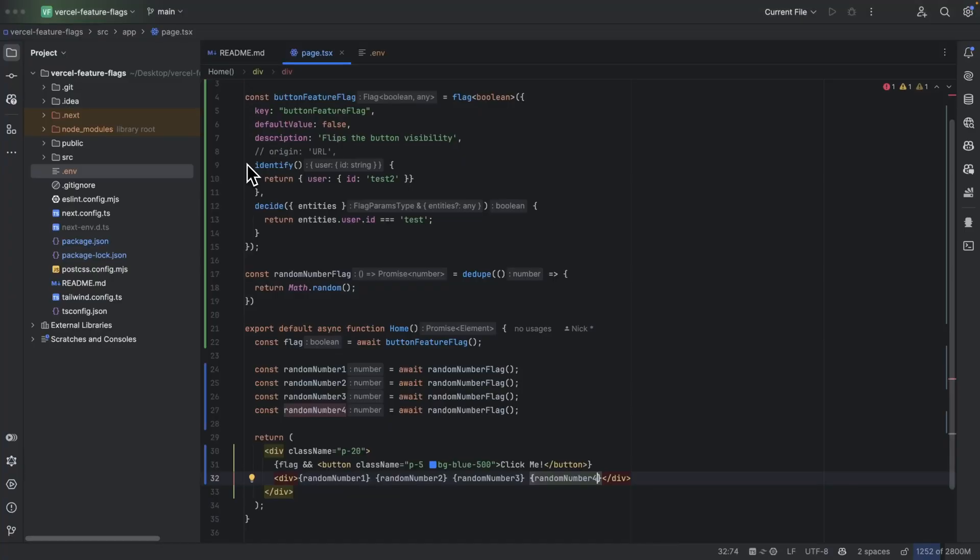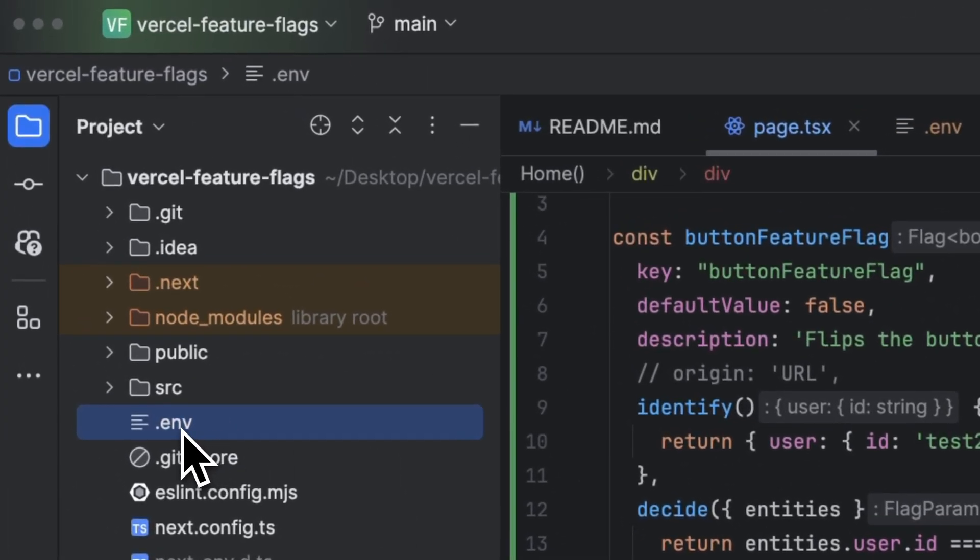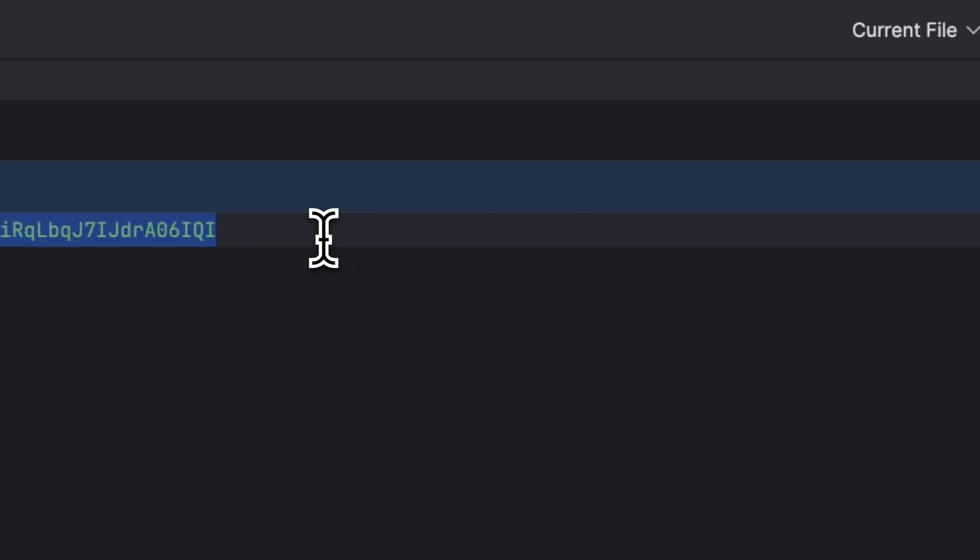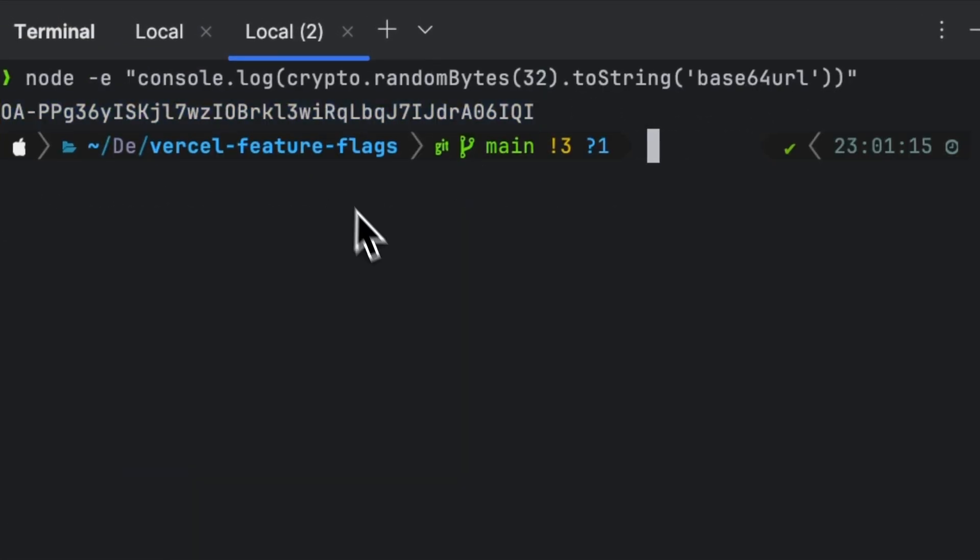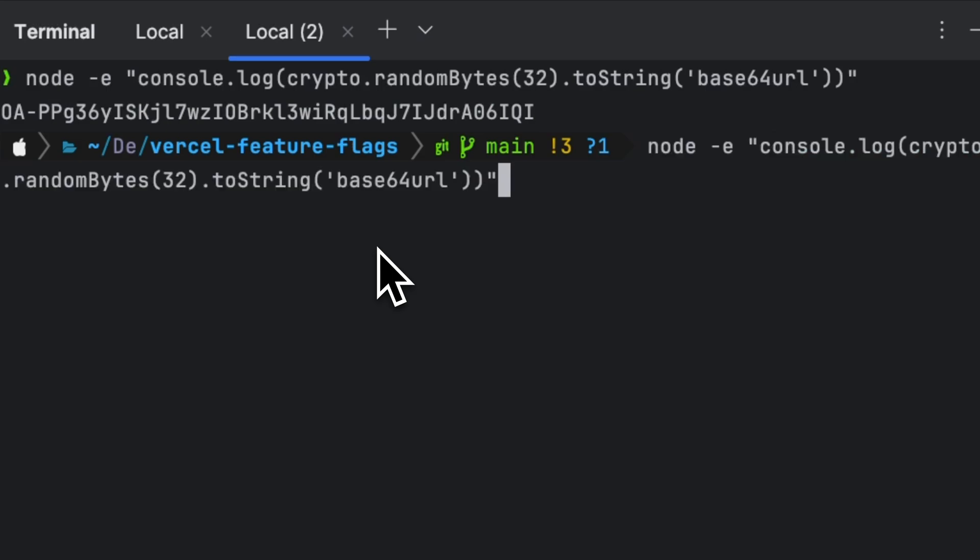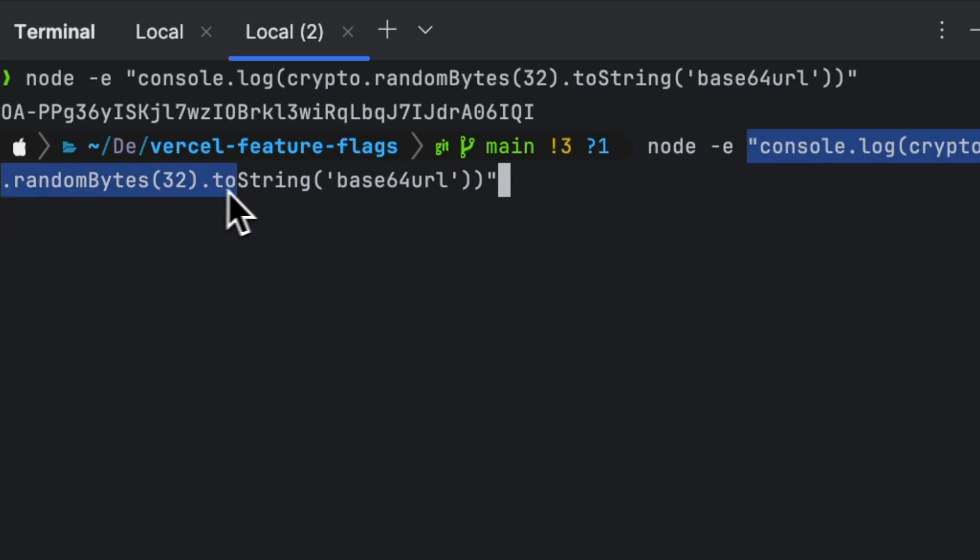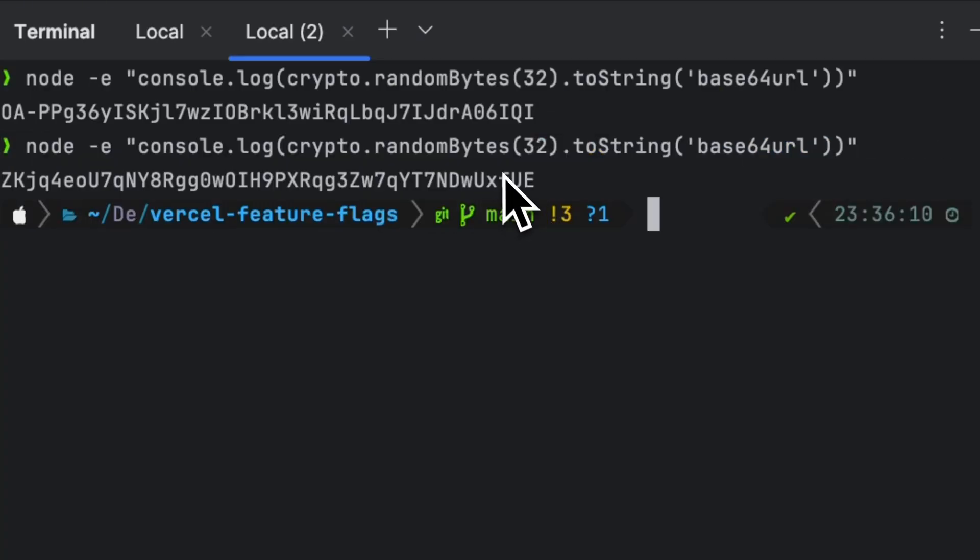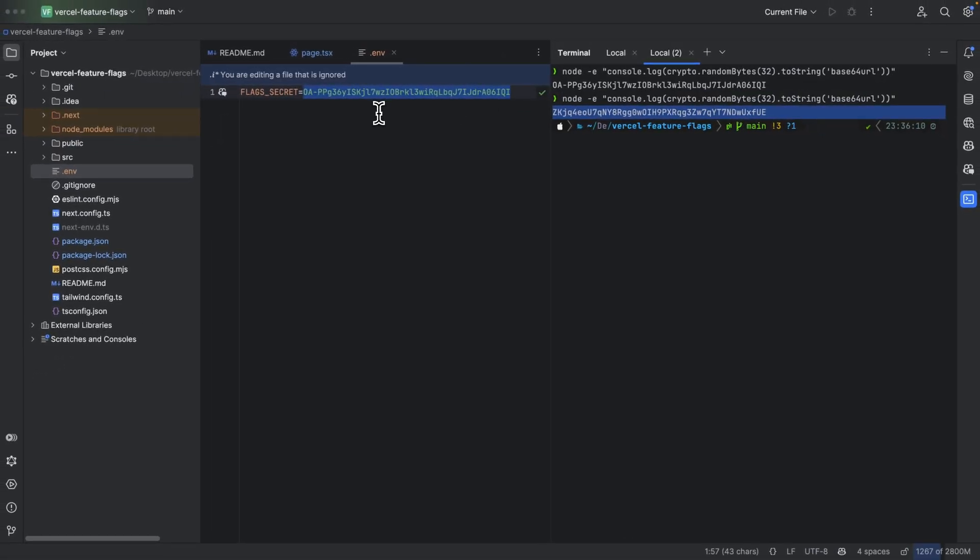Now in case you get any issues with the function not running correctly that means you probably need to set up an environment variable that is called FLAG_SECRET. To do that just create a .env at your root folder and then name the environment variable FLAGS_SECRET and generate a secret. I'm going to show you how you can generate the secret so open your terminal and then type node -e and then inside console.log crypto.randomBytes(32).toString('base64url'). Use that command and it will generate you a 32 character string that you can use as your flag secret.